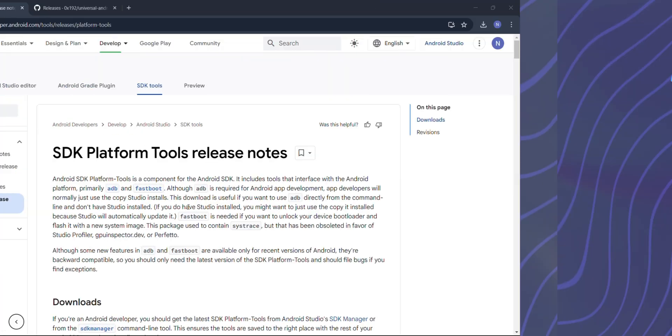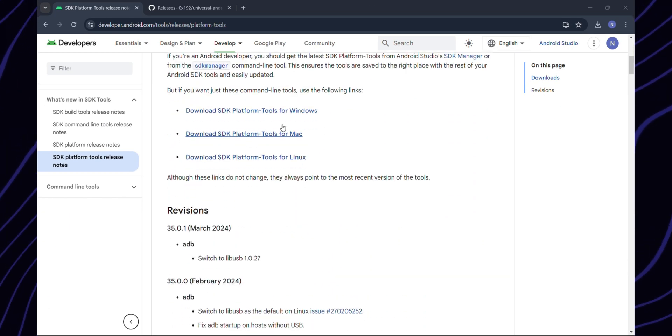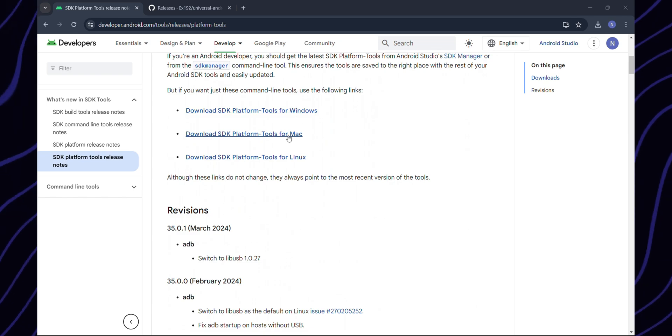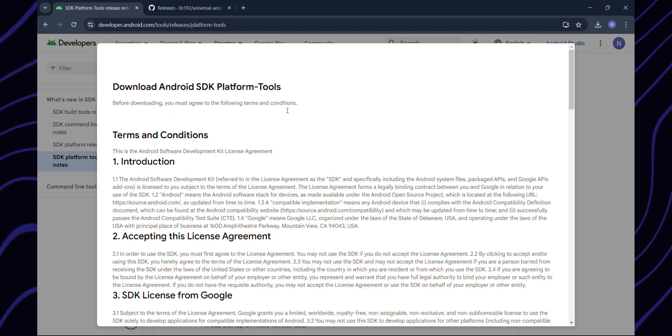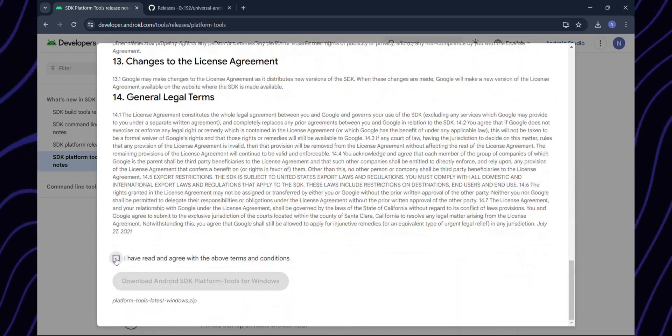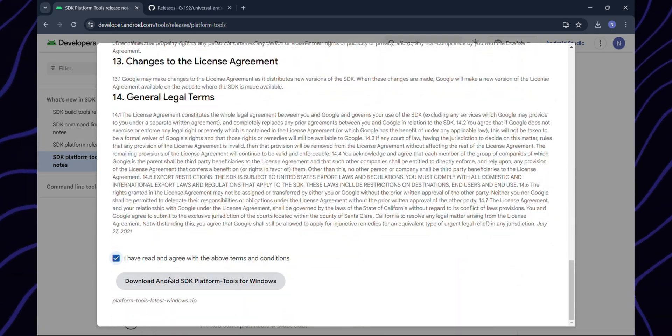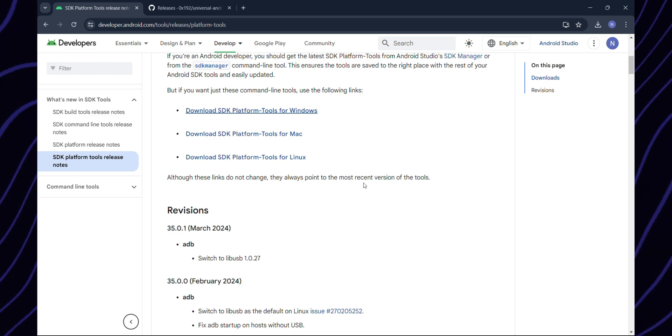To download ADB tools for your machine, follow the link in this video's description or search for SDK platform tools. Click on download, accept the terms and conditions, and proceed with the download.